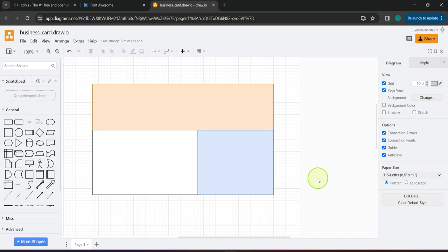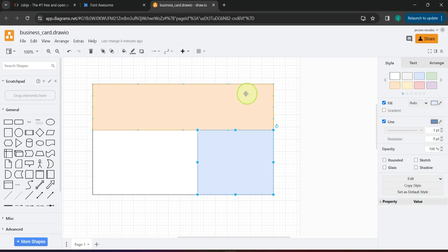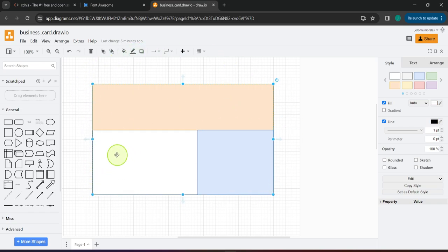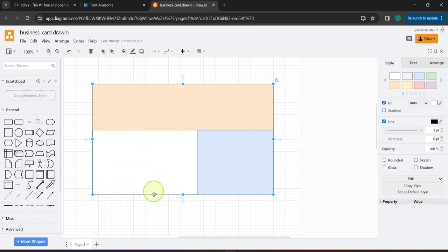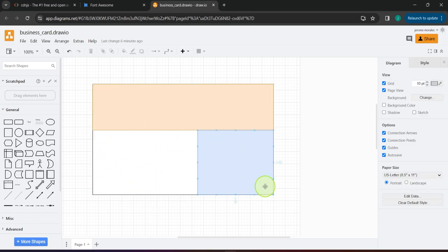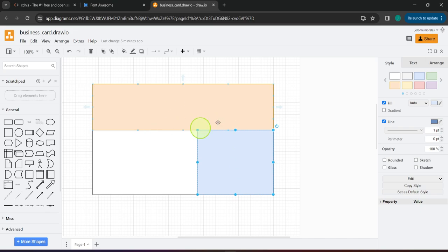Hello everyone and welcome back. We are now going to create the online business card that you have seen at the start of this video. The online business card we are going to create has these sections: a top section consuming the entire width, more or less around 30 percent of the height, and a bottom section around 70 percent of the height. The bottom section is also divided into two.